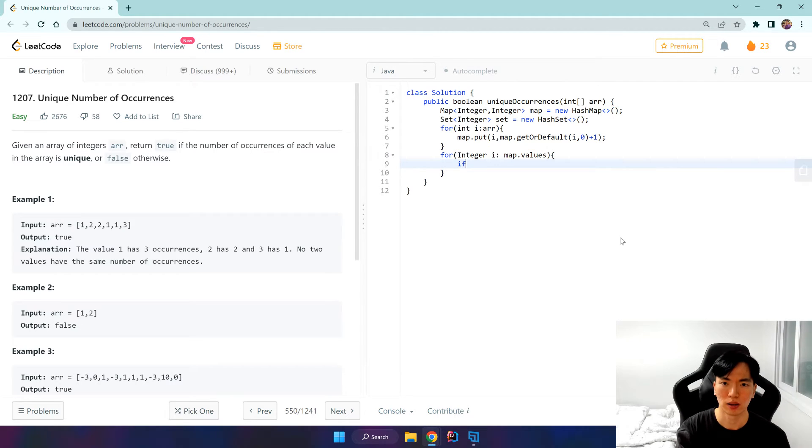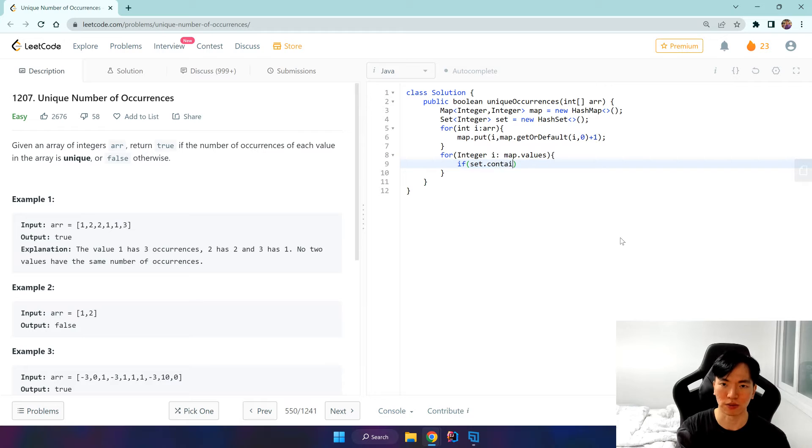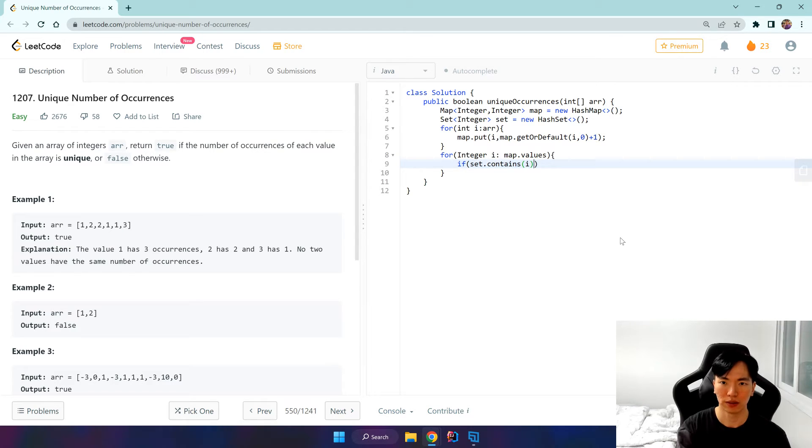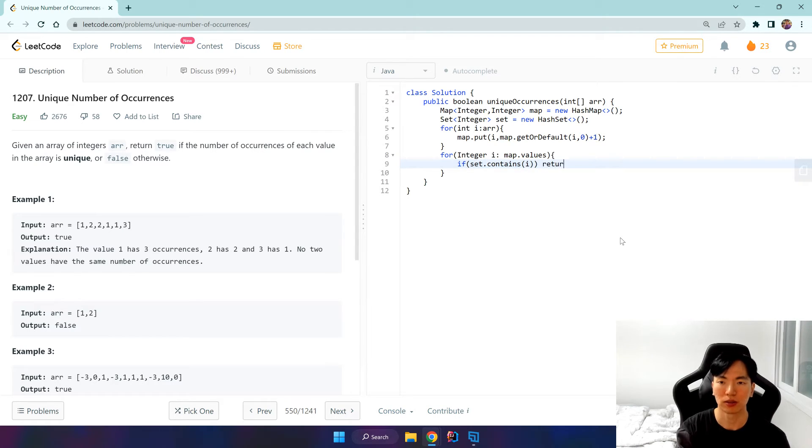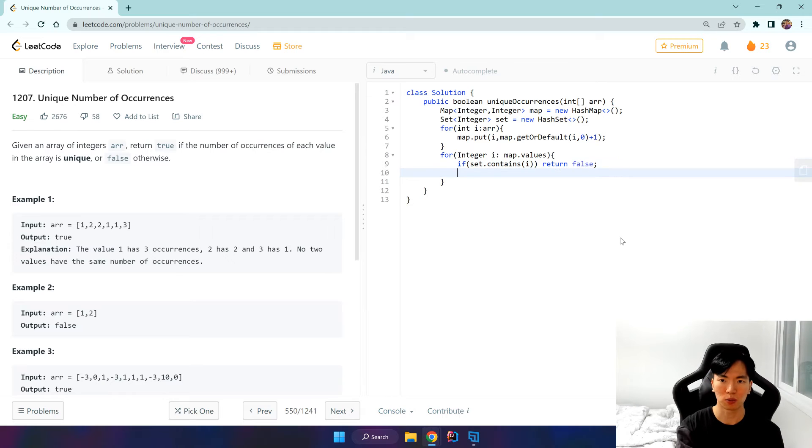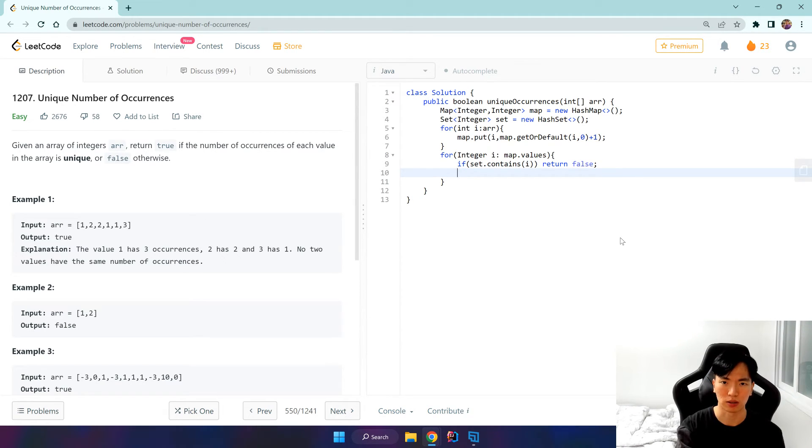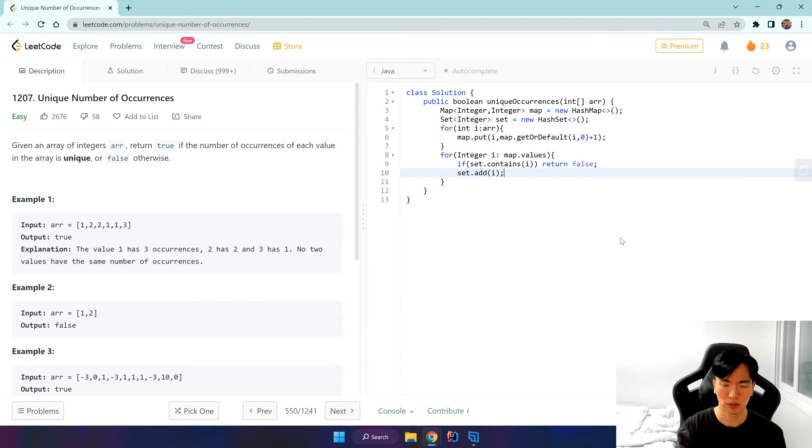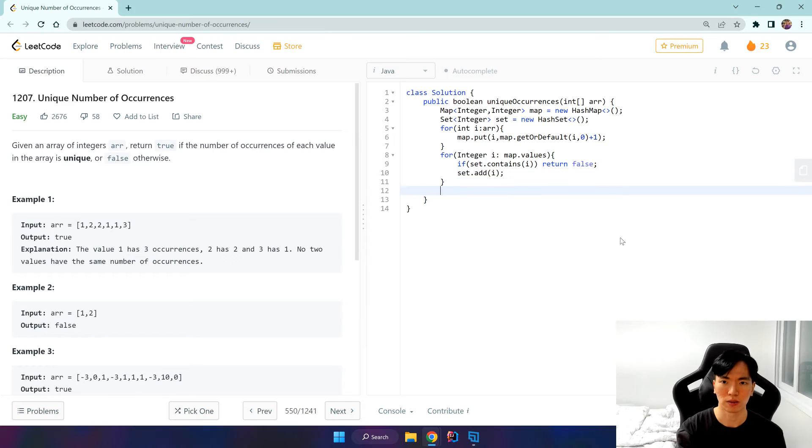If set.contains - so if it has this value, then we return false. Else we add it to our set, so set.add i.